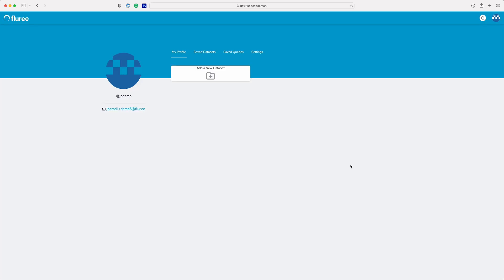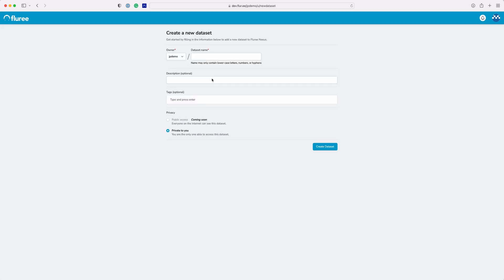Once you log into your account you'll see this profile screen without any data sets. Your first step is to create a data set.